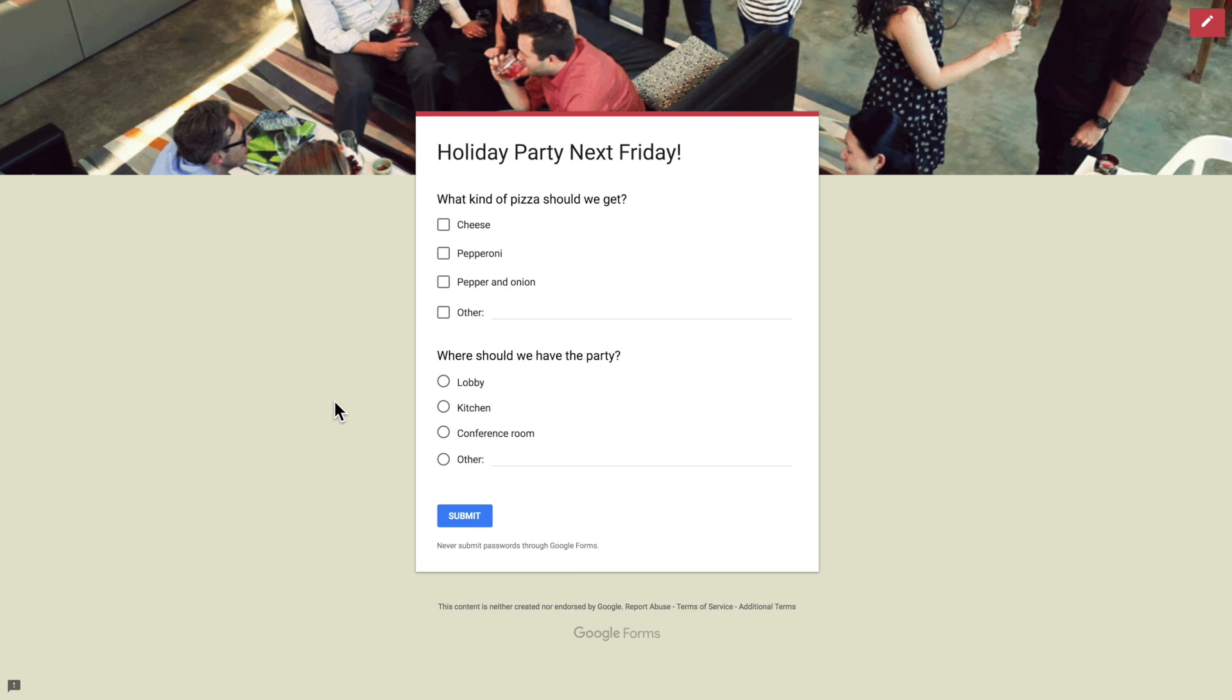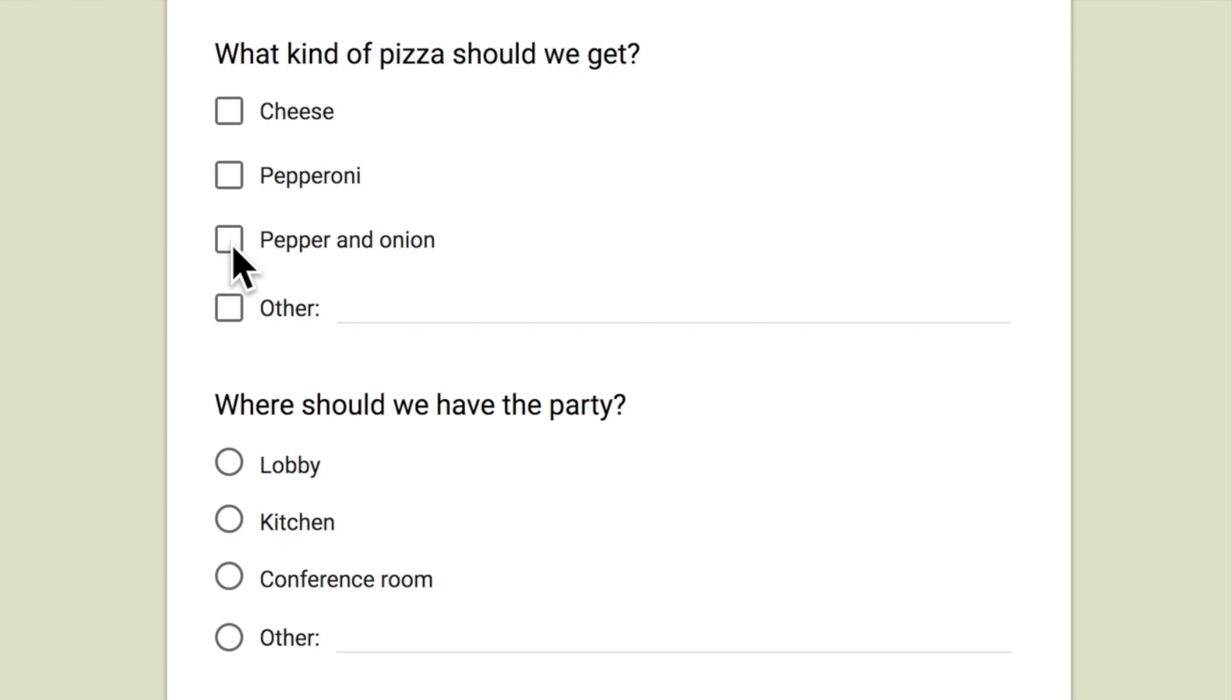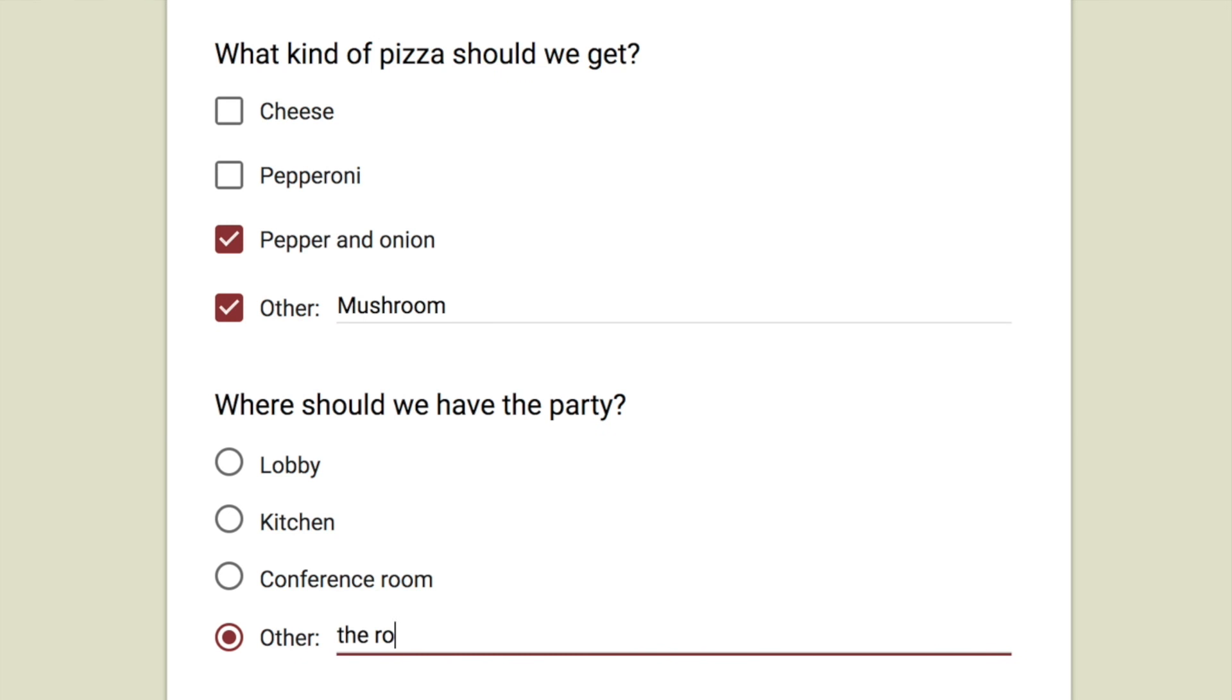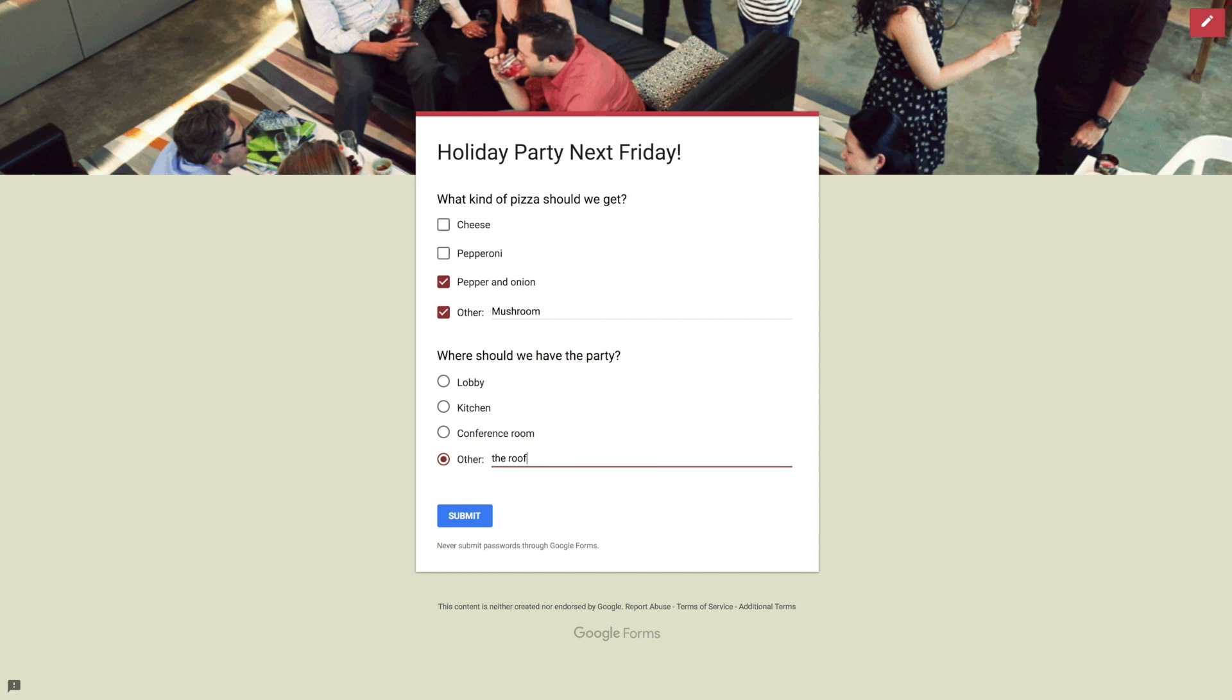I've got a simple form here that I'm going to send out about a holiday party next Friday. Okay let's fill this out. I'm going to select one of the options but also select other and type in my own response. Then for the second question I'm also going to add my own response under other. Now I'm going to submit the responses.